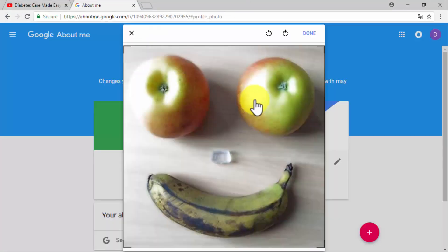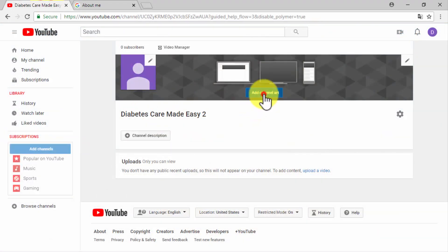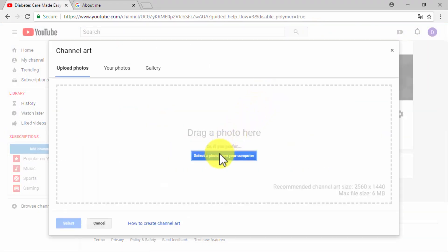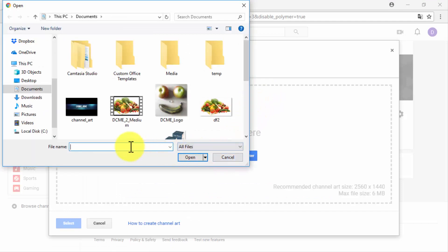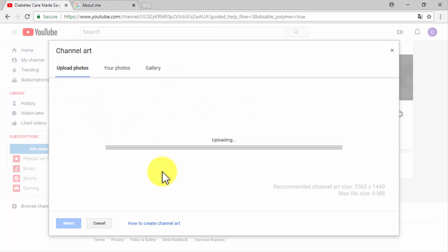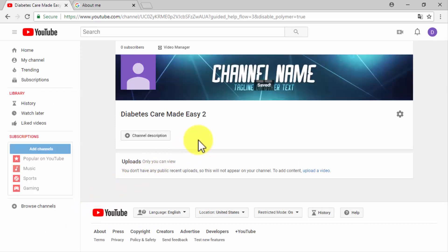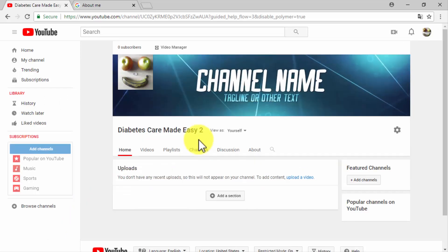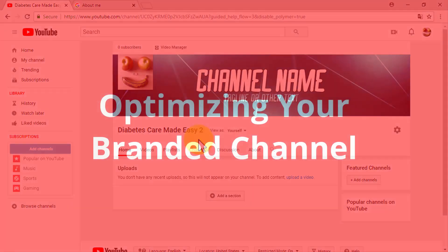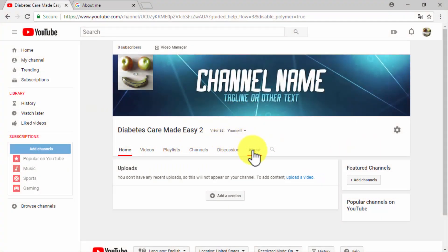Once on the Google+ account, click on upload photo, then select and double-click on your icon image on your computer, and then click on done. Now go back to YouTube and click on the add channel art button. Click on select the photo from your computer, then select and double-click on your channel art image. Wait for it to fully upload and click on select.